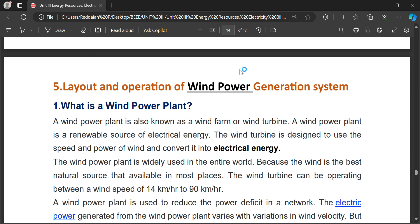Let us see the wind power generation. Previously we studied about hydel, nuclear, and solar power. Now we go for wind power generation. Wind power generation system or wind power plant is a renewable energy source because wind is abundant. Wind is available at hilly areas, and most of the wind power plants are located at hilly areas only.